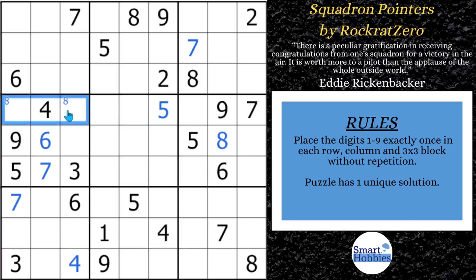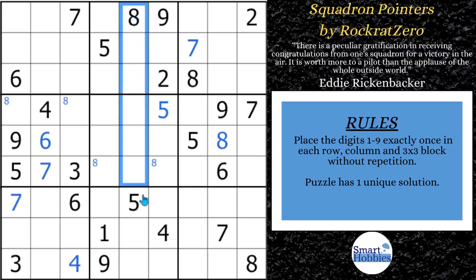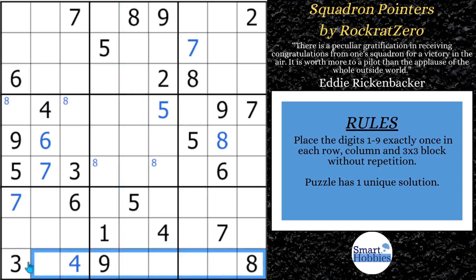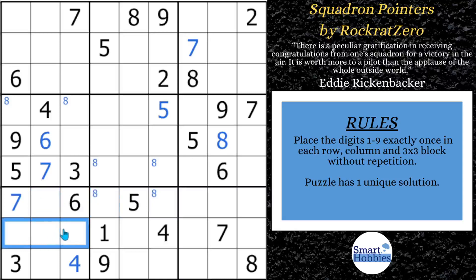Remember the name of the puzzle — Squadron Pointers — I think pointing pairs have something to do with it. Where it helps us is now that you can't have an eight here, and you can't have it here because of this eight, and because of the eight in row five, you can't have an eight there. So there's only two possibilities for an eight in block five. And now with this eight coming down column five and this eight cutting across, there are only two possibilities for an eight in block eight — also a pointing pair. So eights are limited to row eight in block seven.